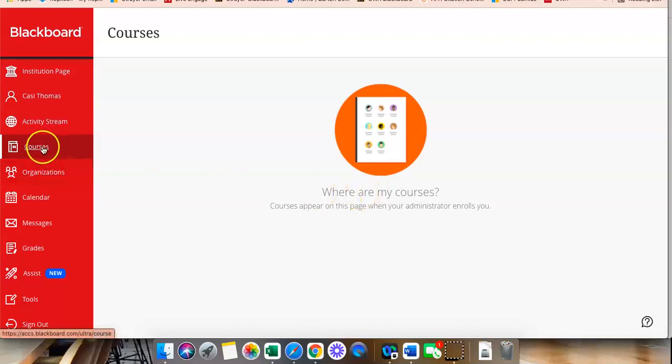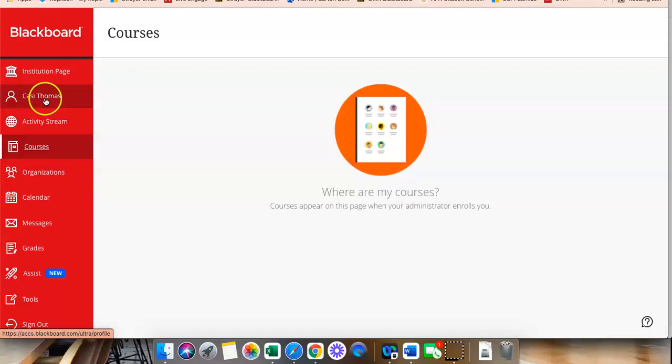Also, on the left navigation, under your name, where this says Casey Thomas, your name, you can click there and you can update your profile picture and look at personal information.